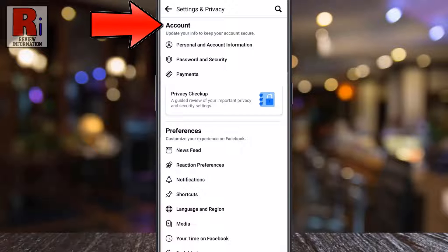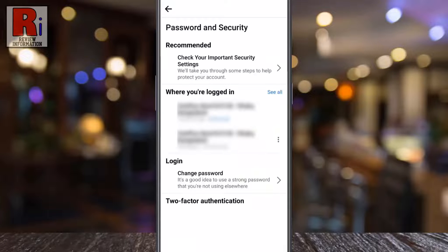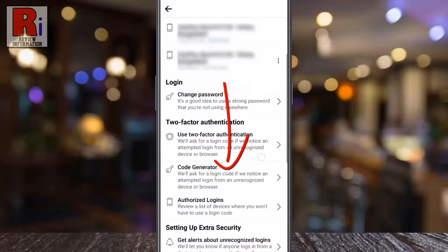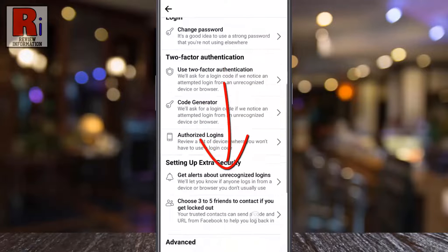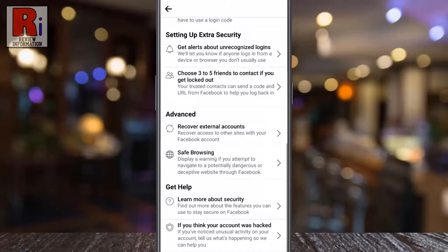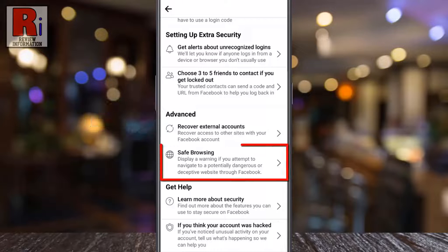Under the account section, go to password and security. Swipe up to go down. Under the advanced section, tap on safe browsing.